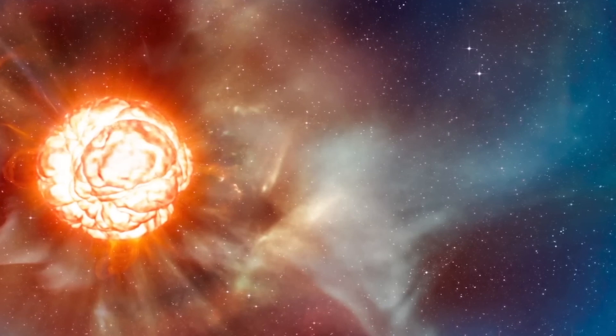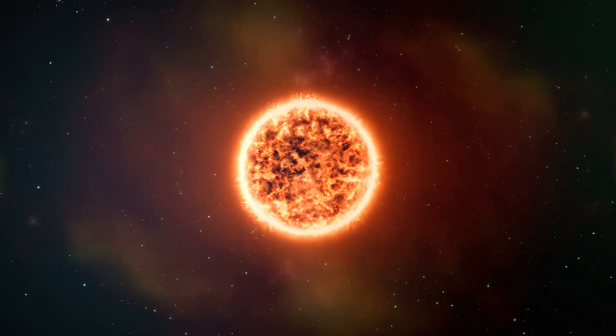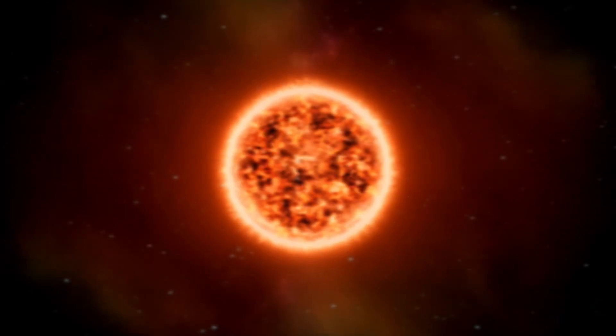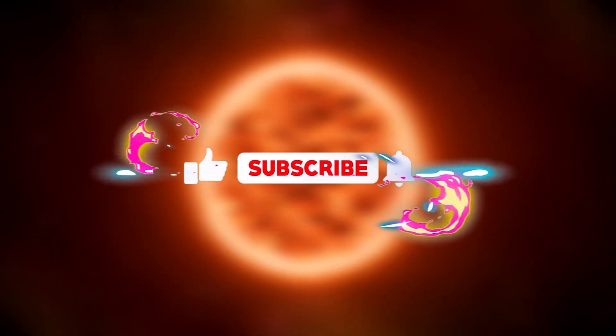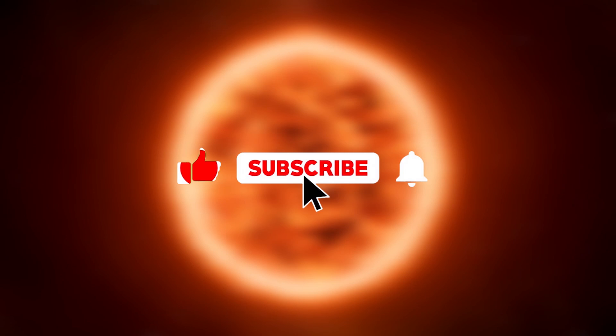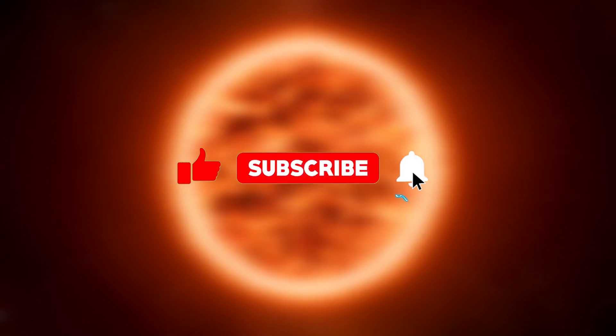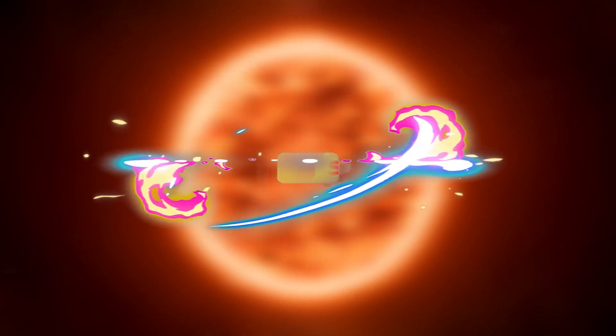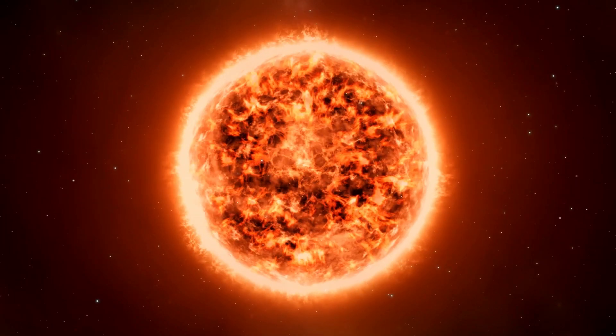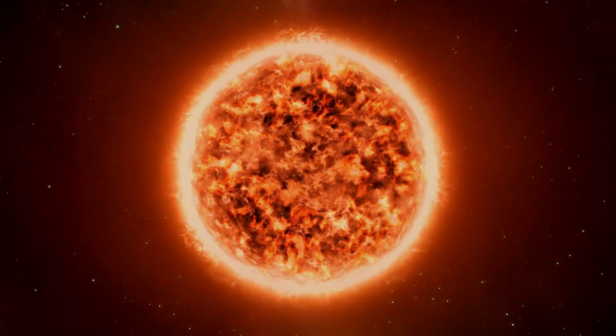I hope you liked this video. If so, don't forget to hit the like button, share this video to reach more people, and subscribe to the channel so you won't miss our next videos.